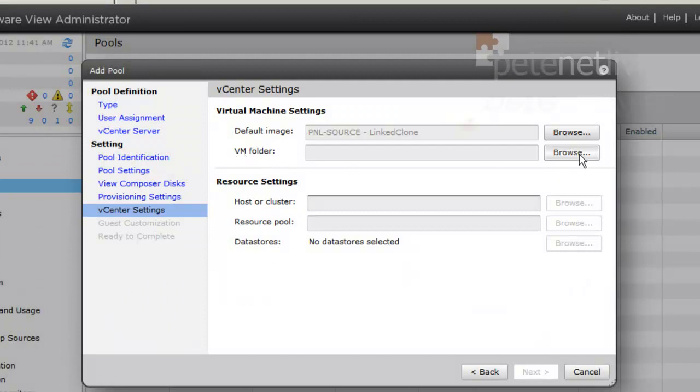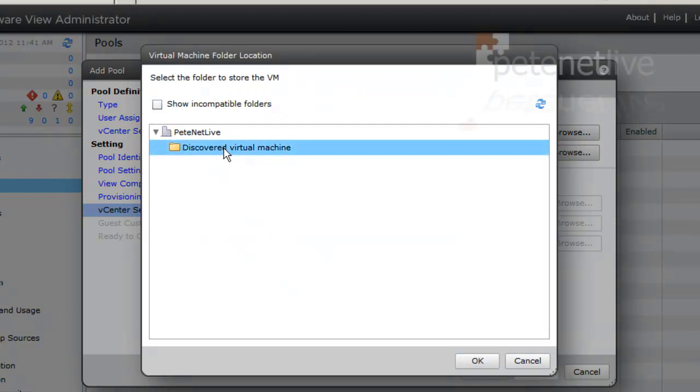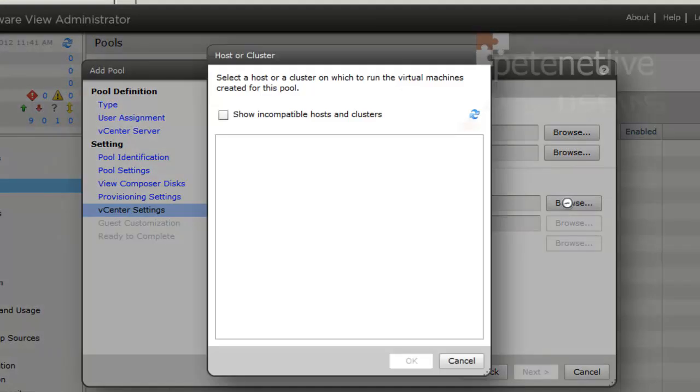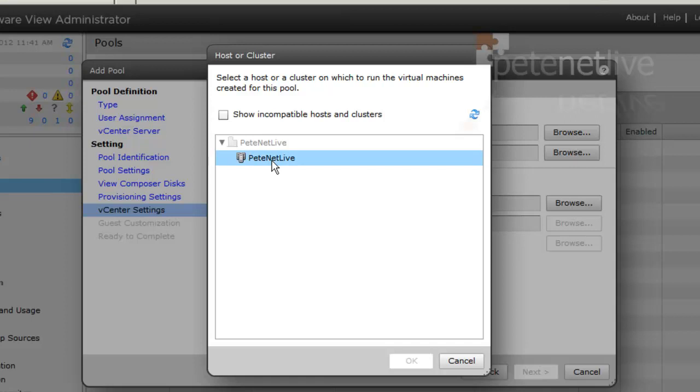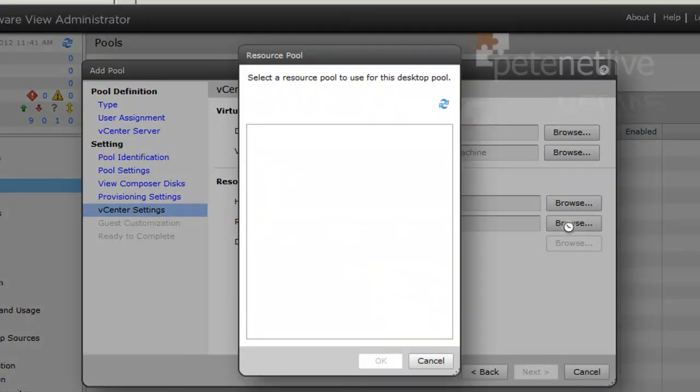Okay. VM folder: I haven't set any up specifically, so it'll accept the default of Discovered Virtual Machines. Host or cluster: click browse and it should pick up my cluster. There it is. Resource pools: again, I don't have any, so when I click browse it'll just pick up my cluster name.